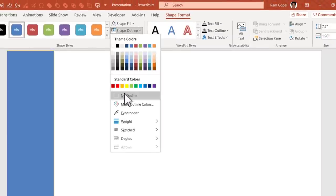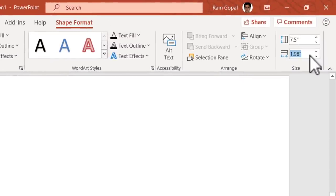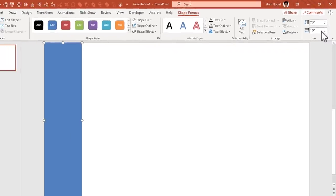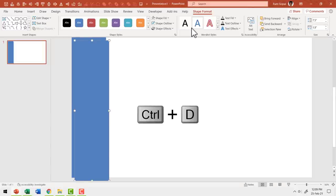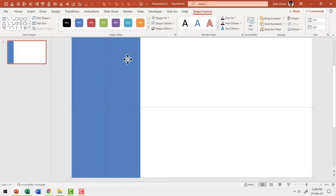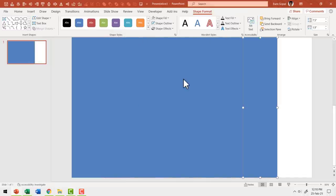Let me go to shape outline, say no outline, then select this shape. Go to shape format and ensure that the width is 1.9 — hit 1.9 and enter. This is the ideal width we want. Now let me make a duplicate by pressing Ctrl+D and place it so it touches the previous one exactly. Then hit Ctrl+D again, again, again, again, and again. Now we have the entire slide covered by vertical panels.